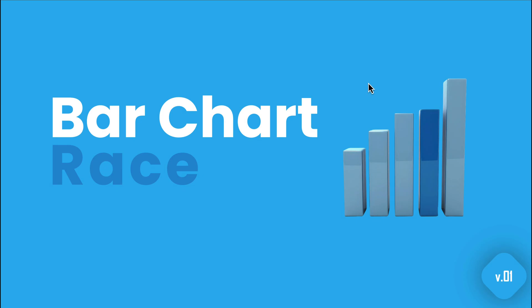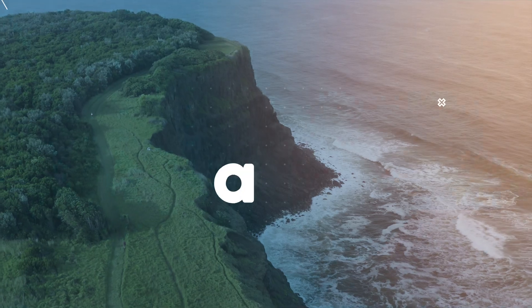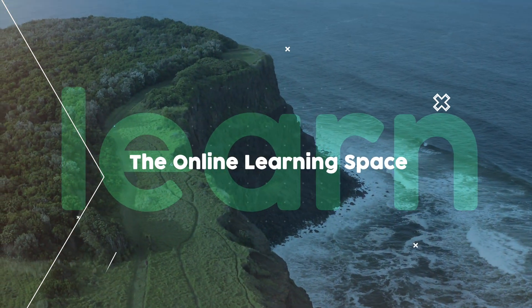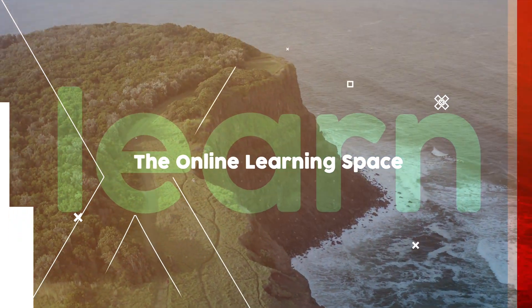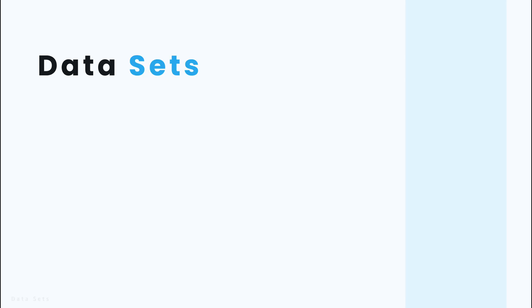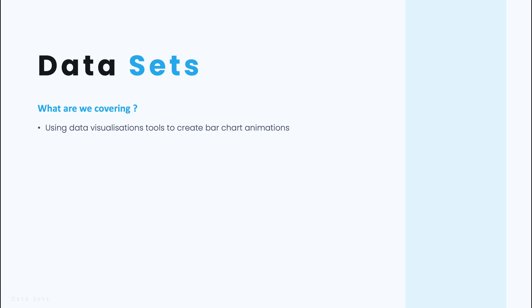Hi and welcome to another tutorial. In today's lesson we'll learn how to recreate this cool looking bar chart race using Flourish Studio. So anyways guys let's jump in. The first thing that we need to look at is what are we actually covering here and basically we're looking at data visualization tools that can help us create bar chart animations.